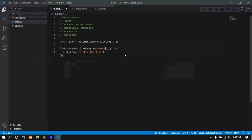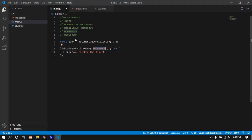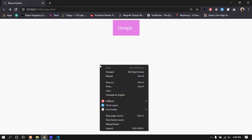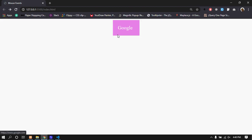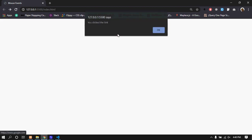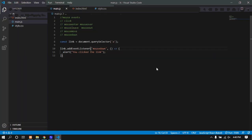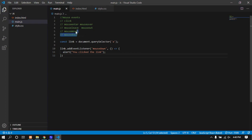Mouse move fires repeatedly as you move. Mouse down fires when you press down. As you can see, when you press down, it fires. These are different mouse events available in JavaScript.